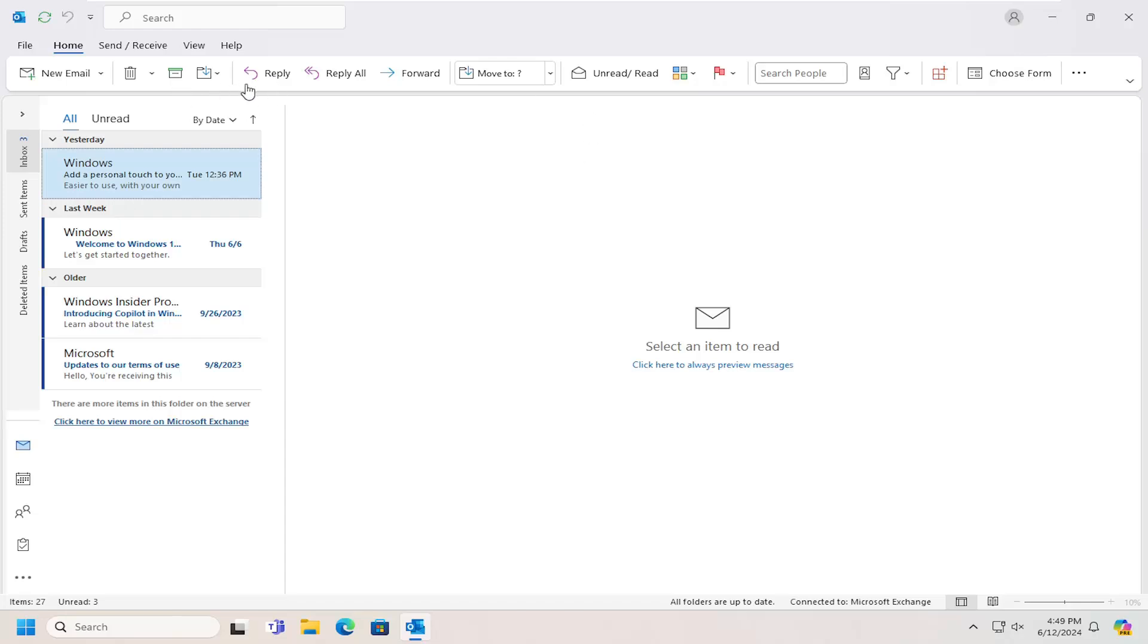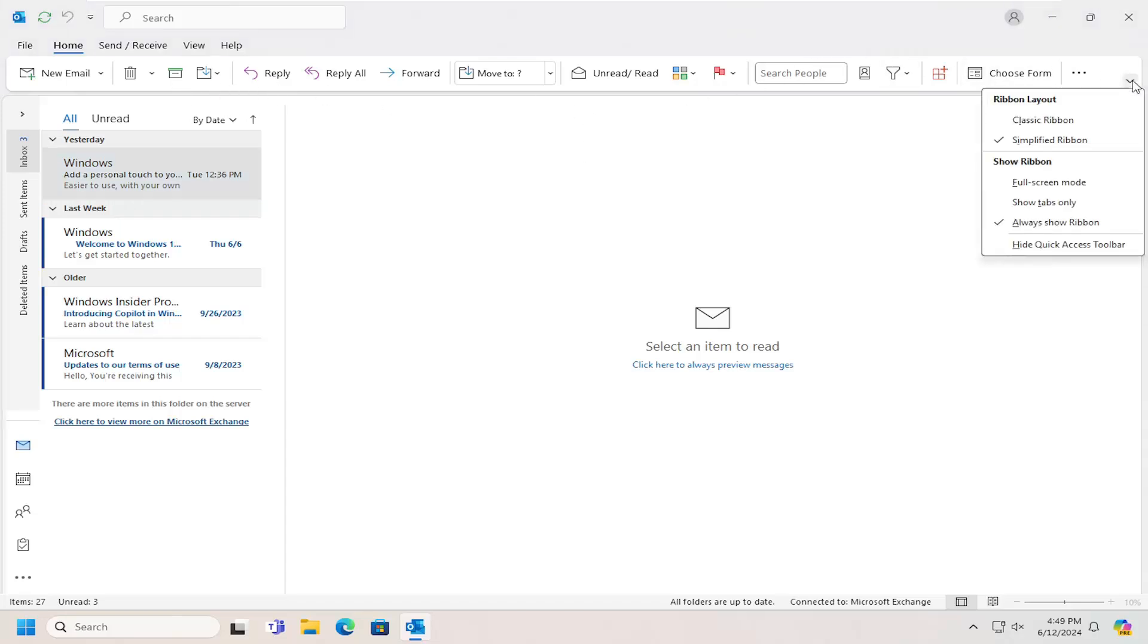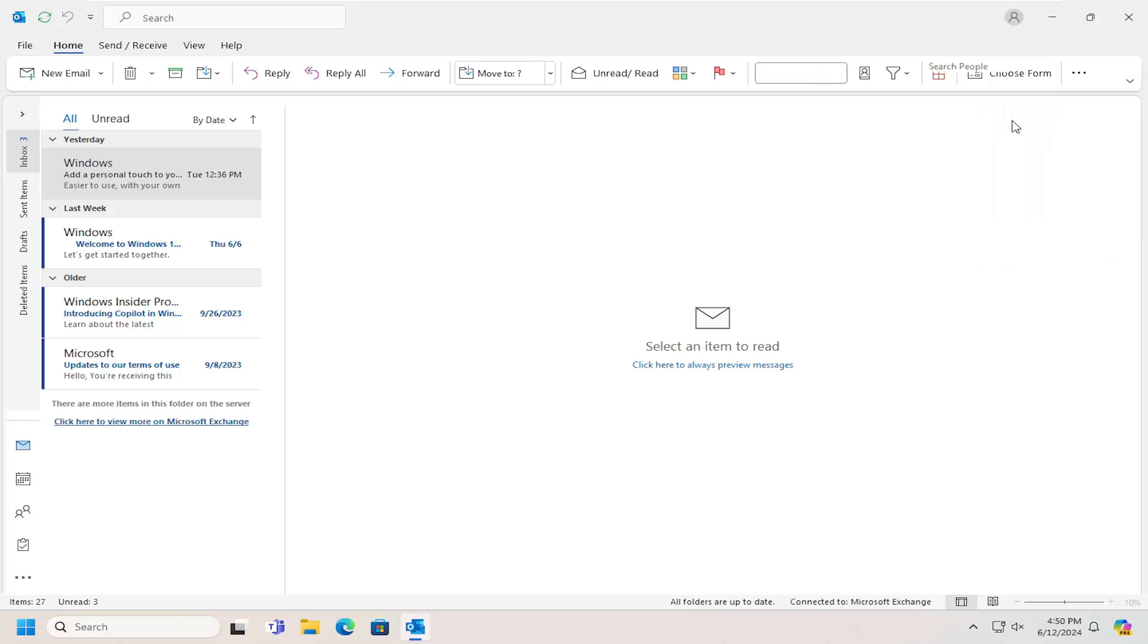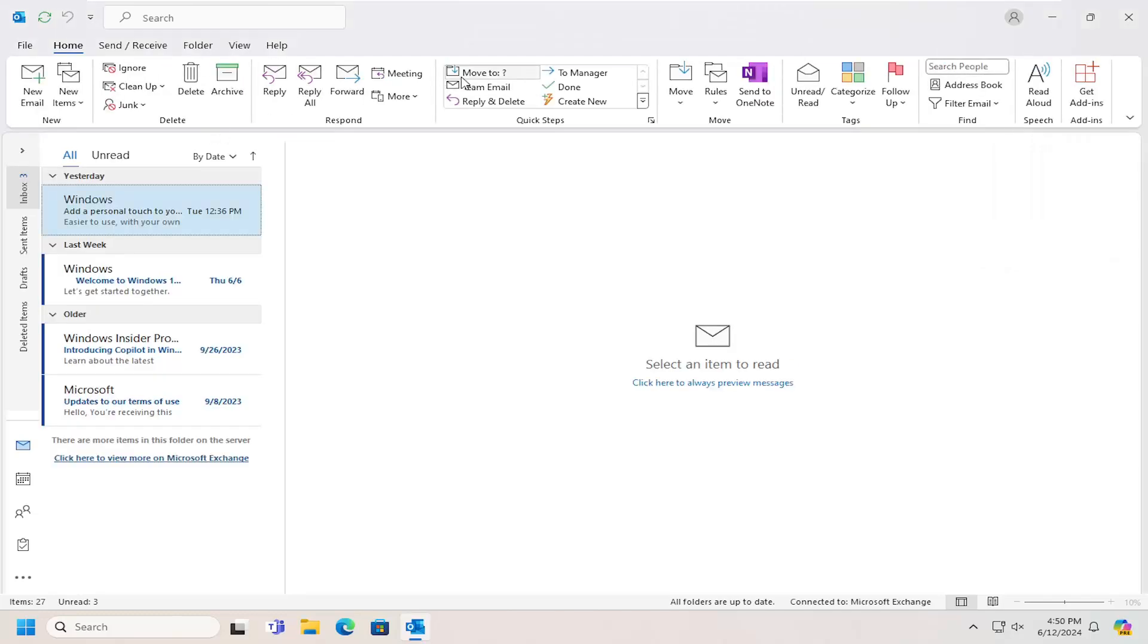So if you don't see it up at your top toolbar, just click the little dropdown arrow. And then underneath Ribbon Layout, you can select Classic Ribbon. So that's one thing if it's just not visible.